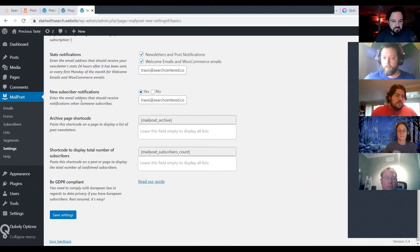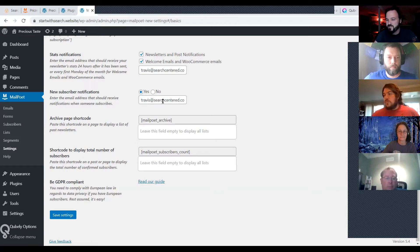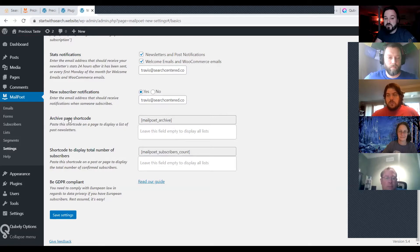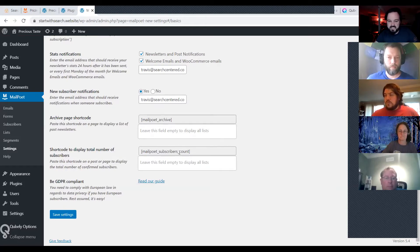If you want stats emailed to you, you can get all your notification stats delivered to a different email address. You can get a notification every time somebody signs up, which sounds great at first, but once you get up to 50,000 subscribers with dozens or hundreds subscribing and unsubscribing every day, you may want to reconsider. If you want a page showing all your past newsletters, grab the shortcode and drop it into that page. You also have the option to show off how many subscribers you have.